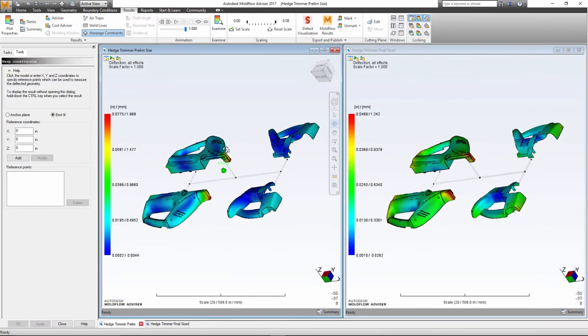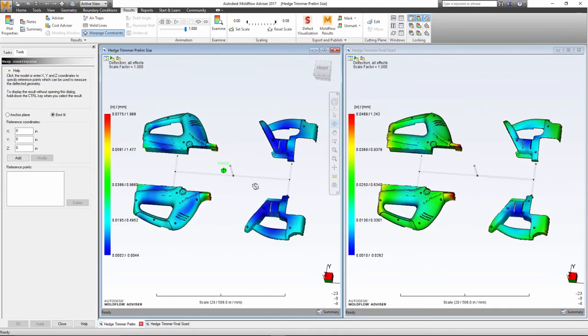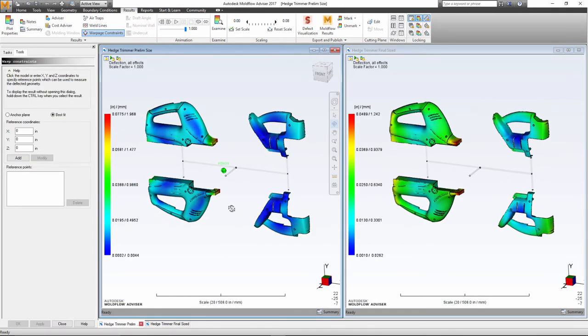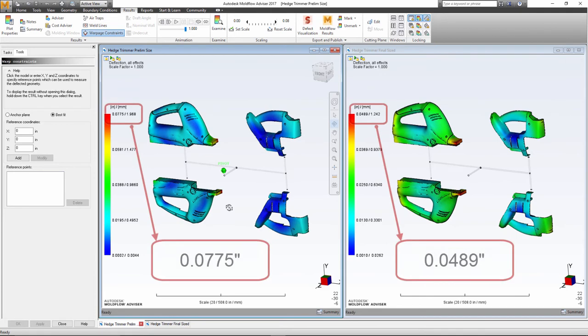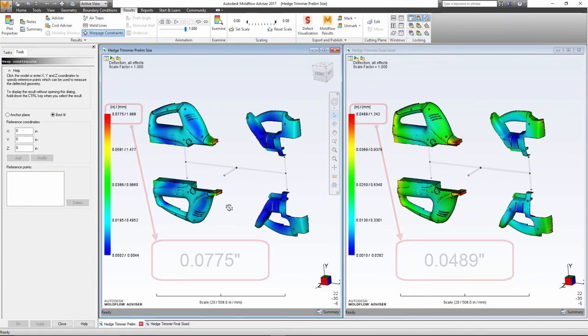Finally, if we review the warpage of the part, we can see that the balanced runner system results in a 37% decrease in overall deflection.